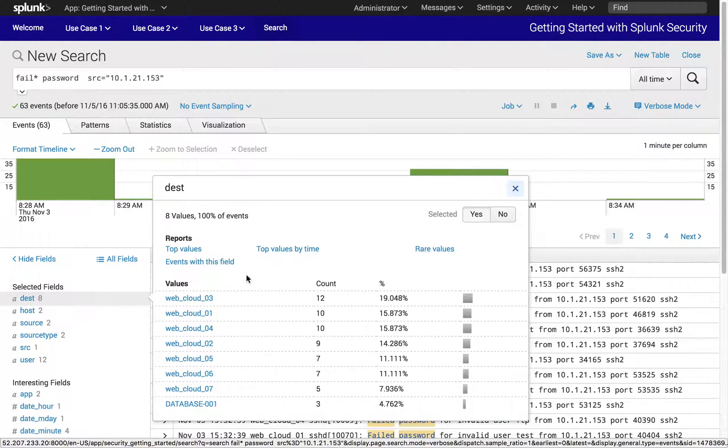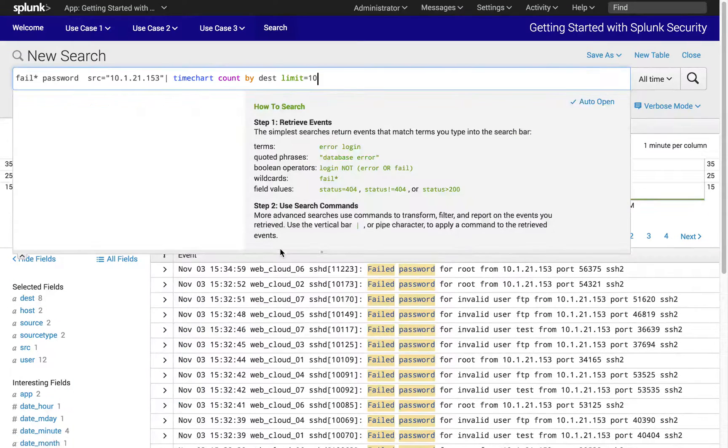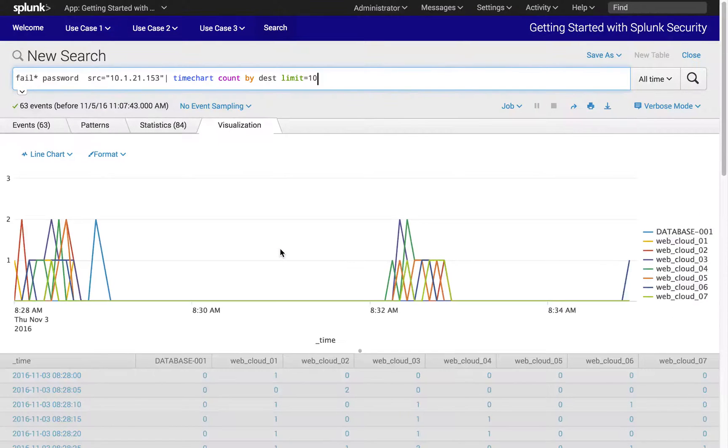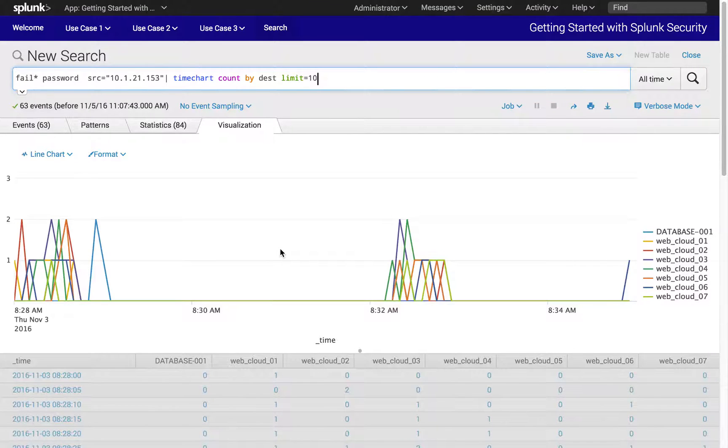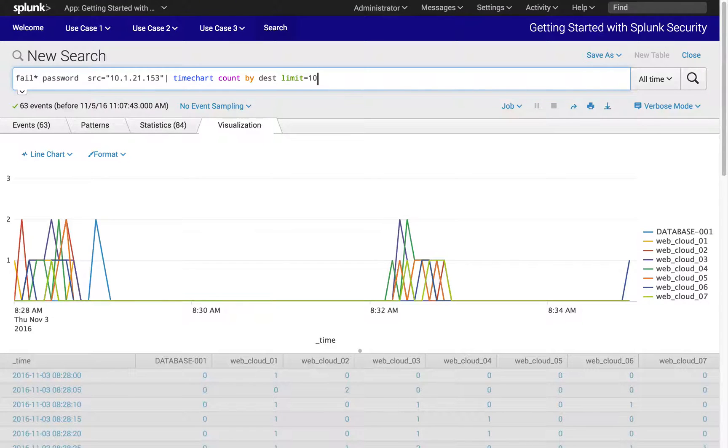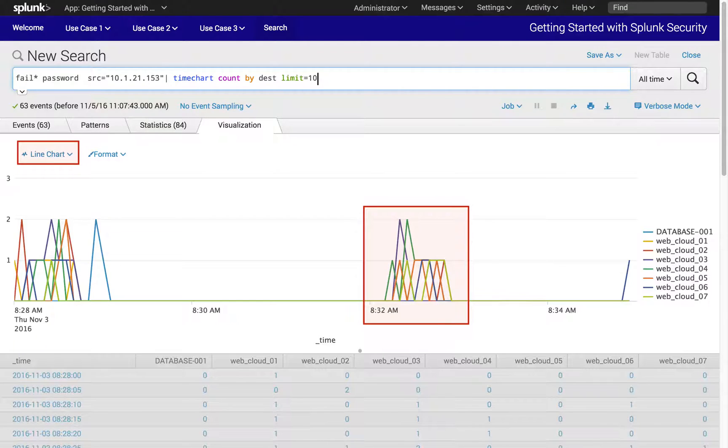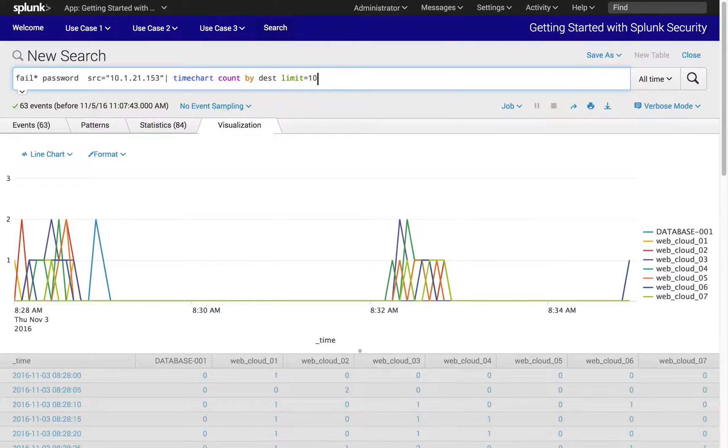By selecting the report option as top values by time, we can quickly visualize where the 10.1.21.153 workstation has attempted and failed to access destination hosts. The default visualization shows the activities visualized in a line chart.